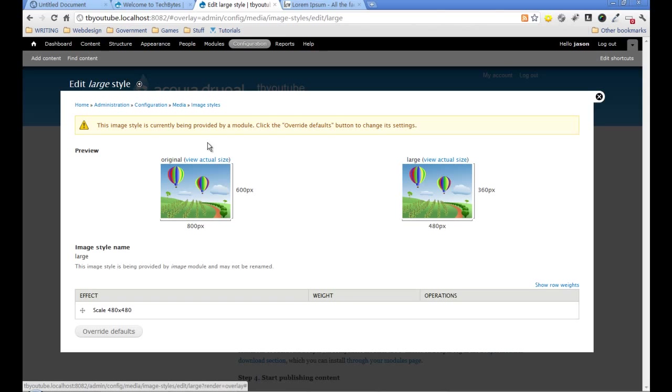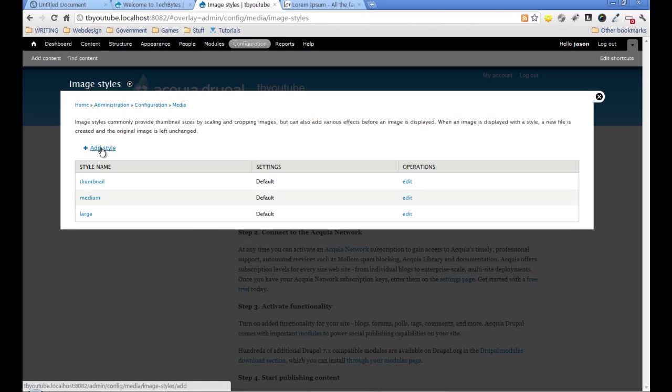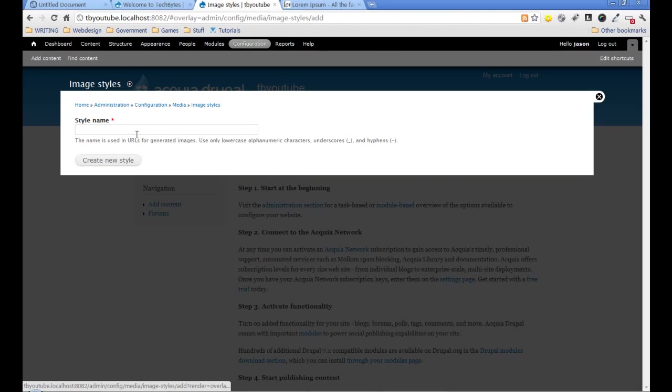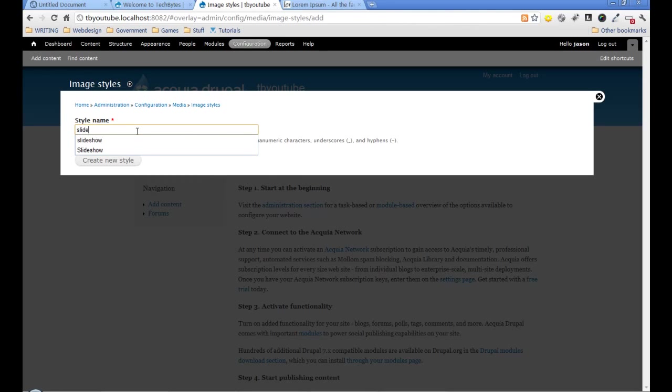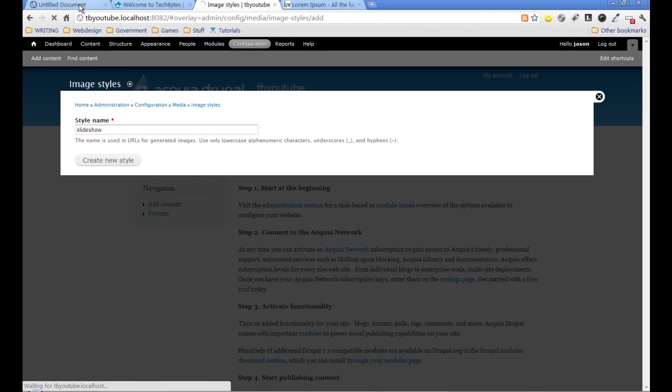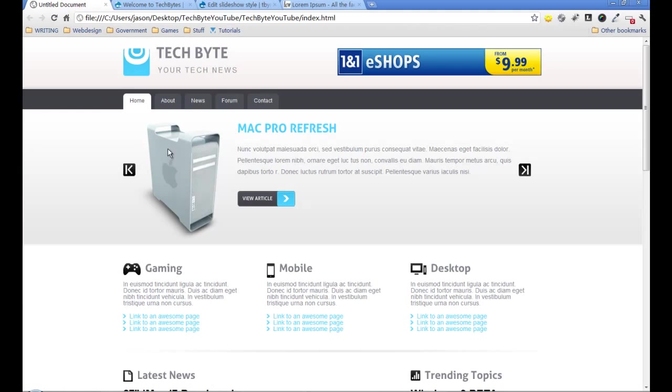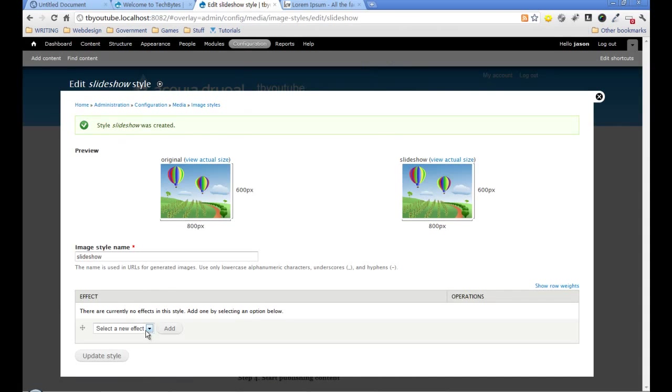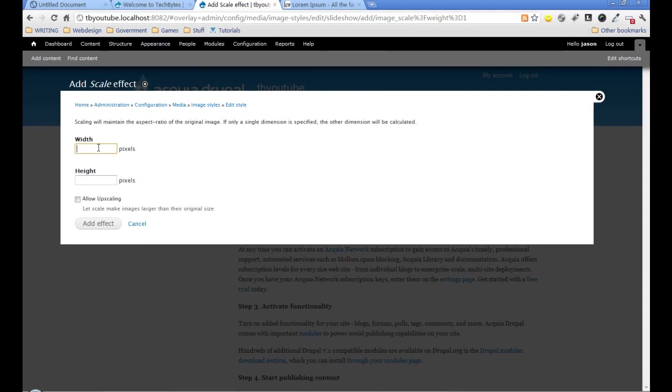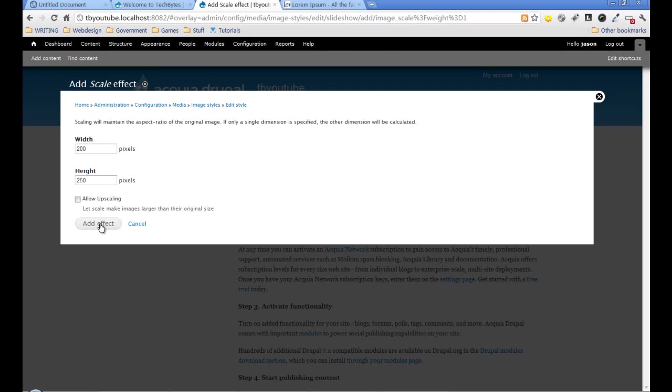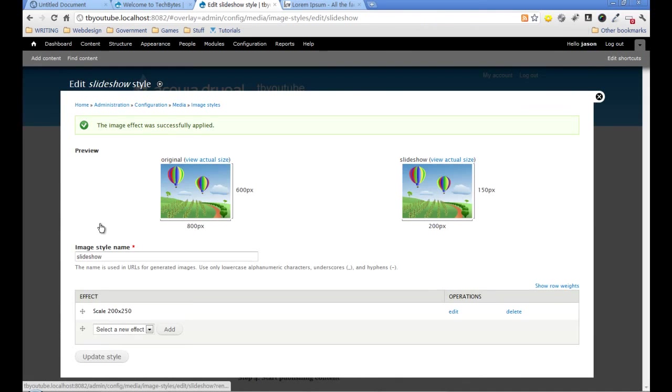We're going to add our own presets. I'll add a style and call this one slideshow. Having looked at this slideshow, I've decided it's going to be 200 wide by 250 high. I'll add a scale effect and set it to 200 by 250. I'm not going to allow upscaling because small images often look terrible when scaled up.